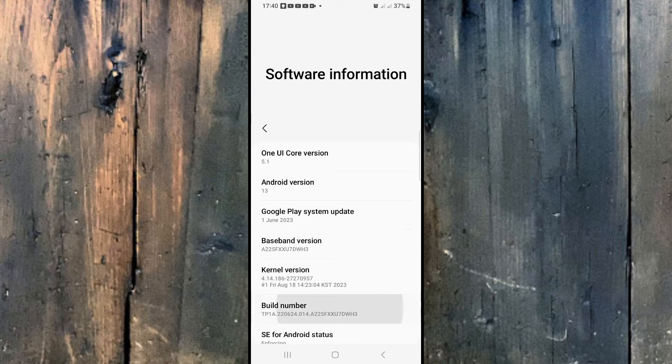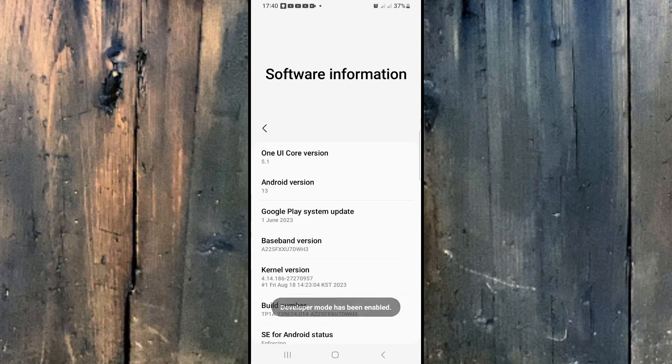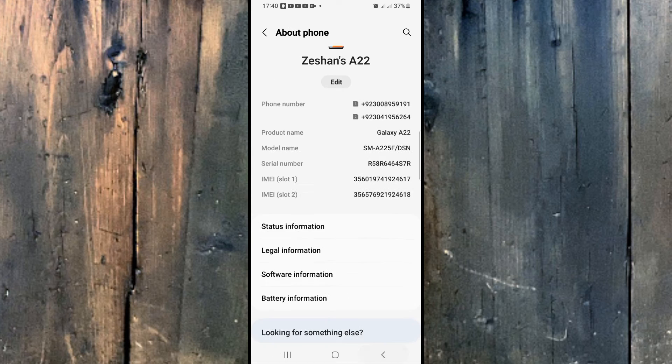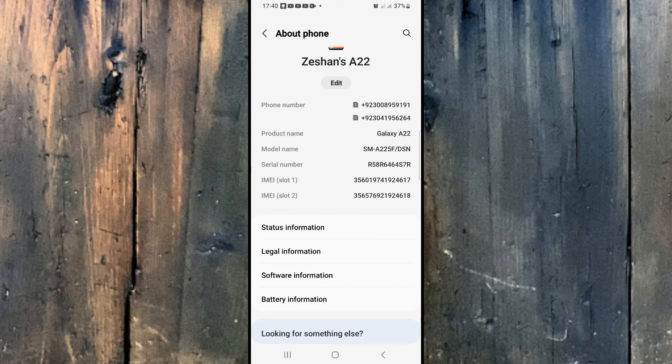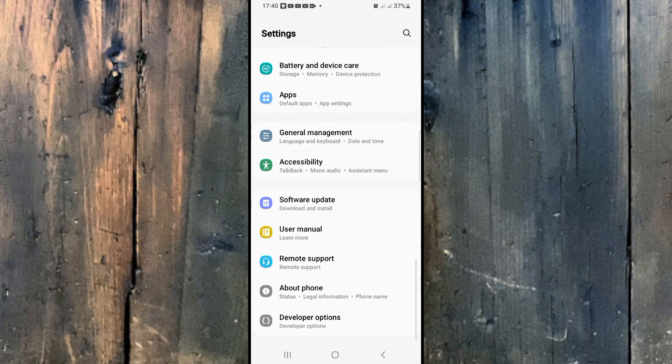Right, and right now it's asking for the phone password - I will type it. And after typing the phone password, it's saying developer mode has been enabled, so we'll just go back.